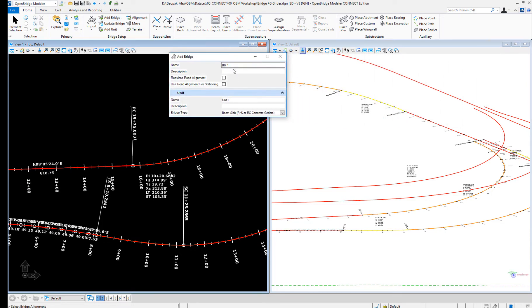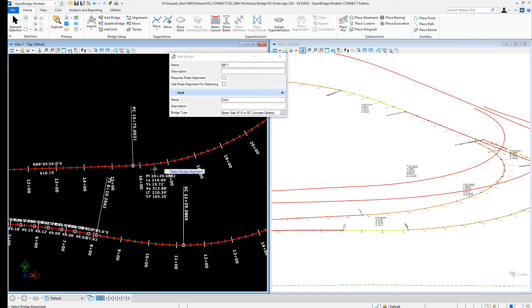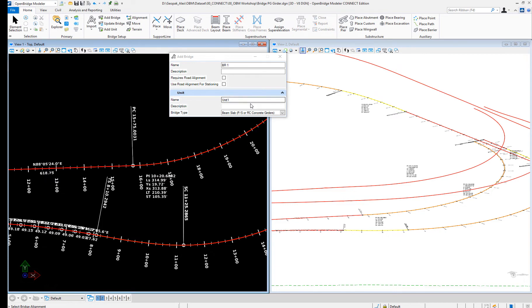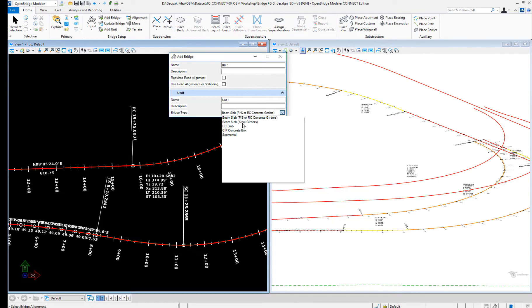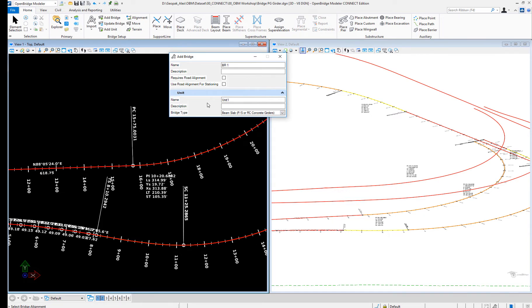But this new bridge, BR1, is going to be made of two units, in which one unit will be a prestress girder on the straight portion of the alignment, and unit 2 will be a steel girder bridge on the same bridge. So let's do this.